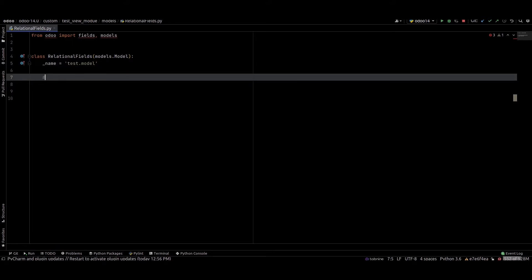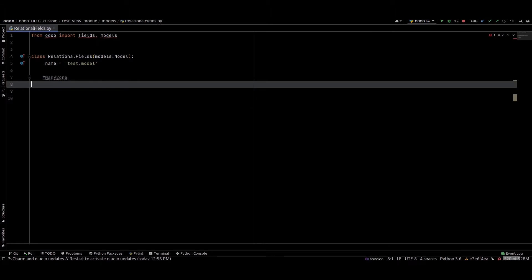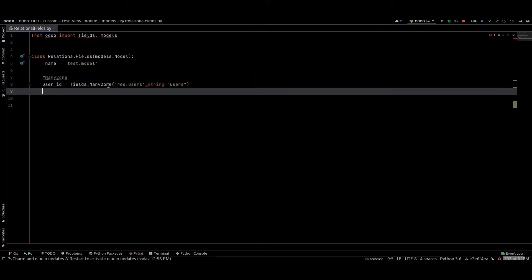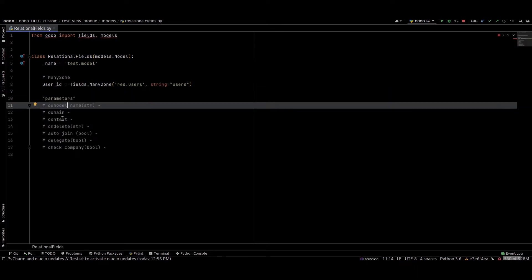First we can check the many to one field. A many to one field is a one-way direction of selecting one record from a table. We can check an example of a many to one field. Next we can check the parameters of the many to one field.